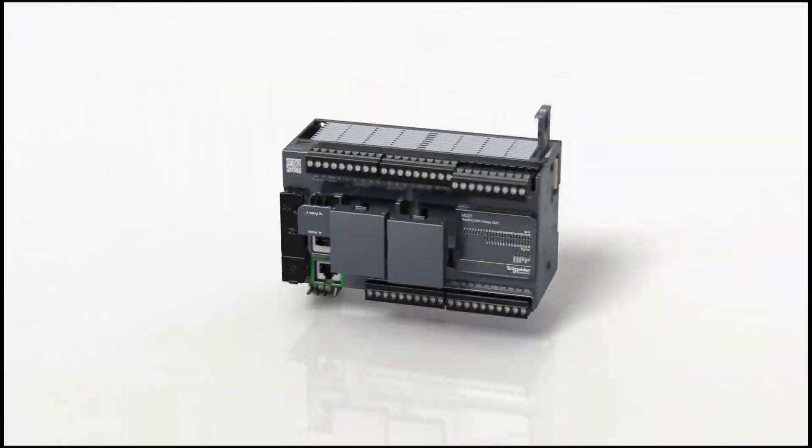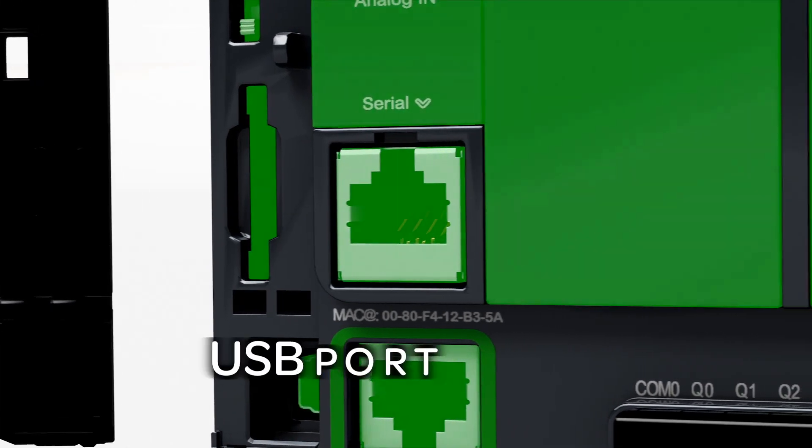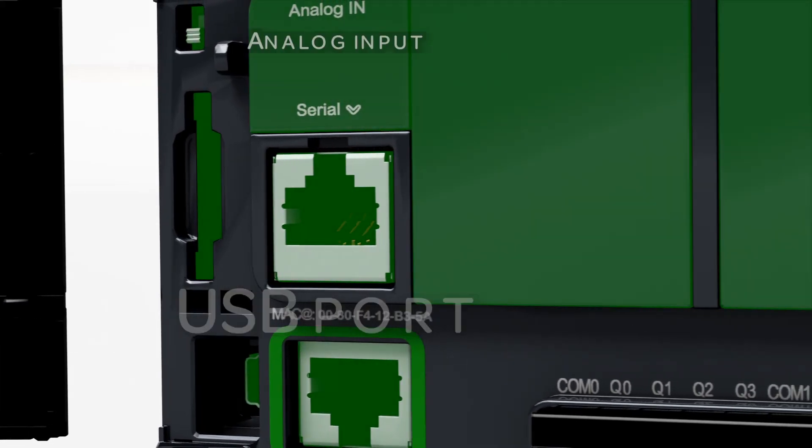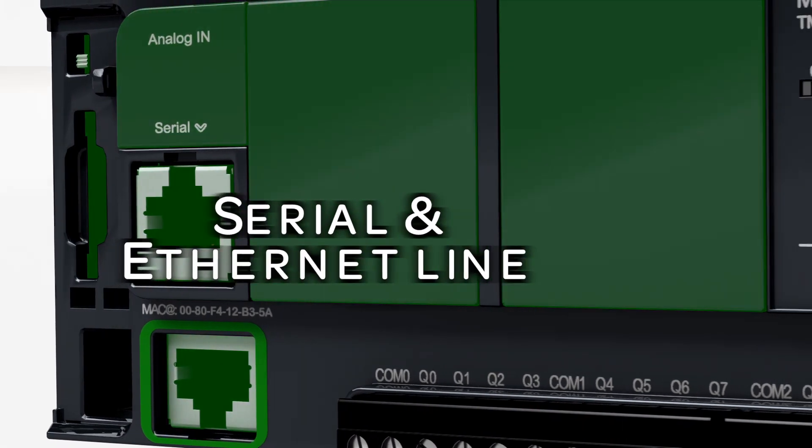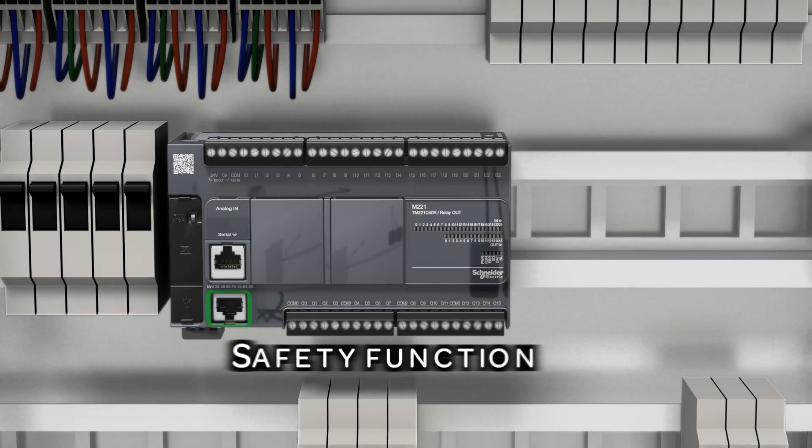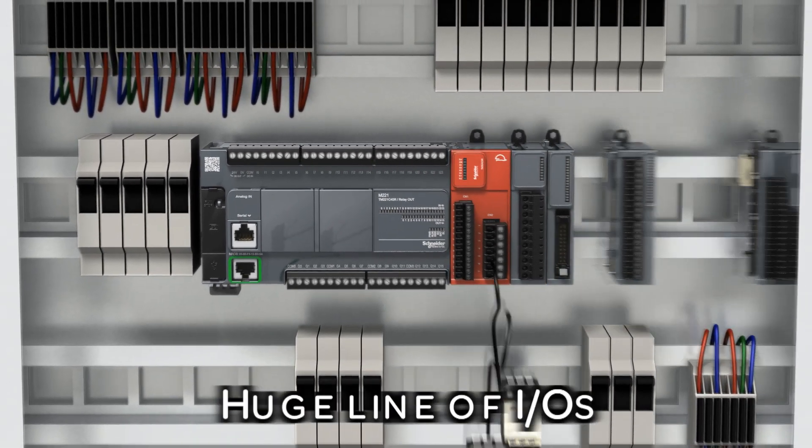Embedded features of the Modicon M221. Expandable to fit your needs. Fast and easy configuration.